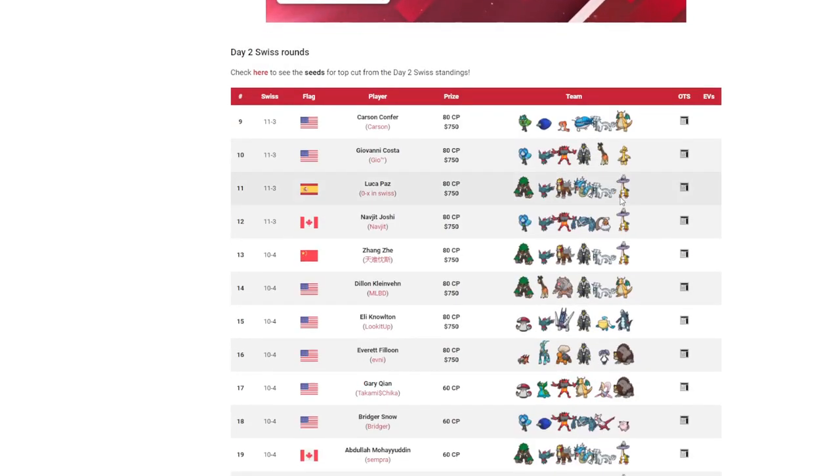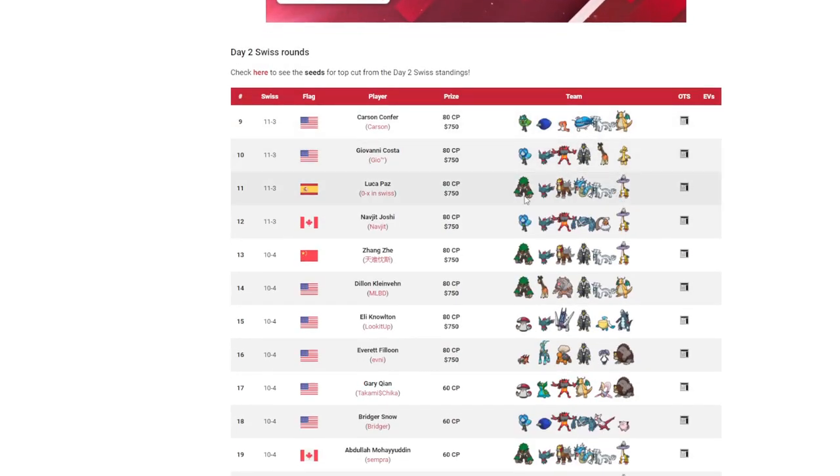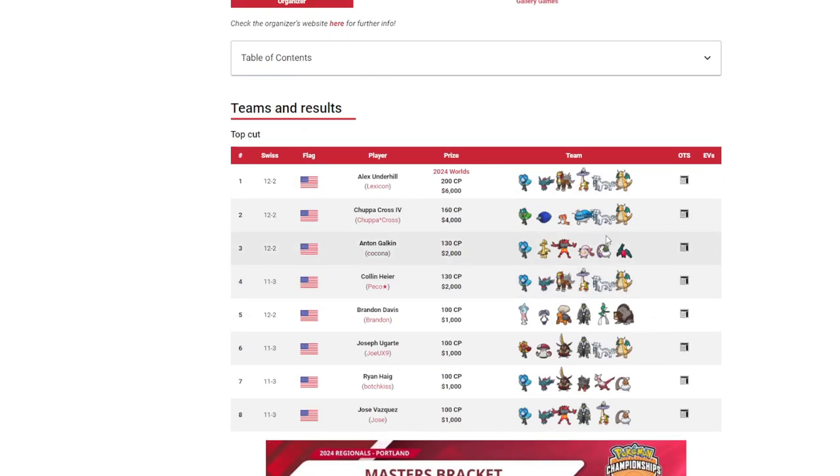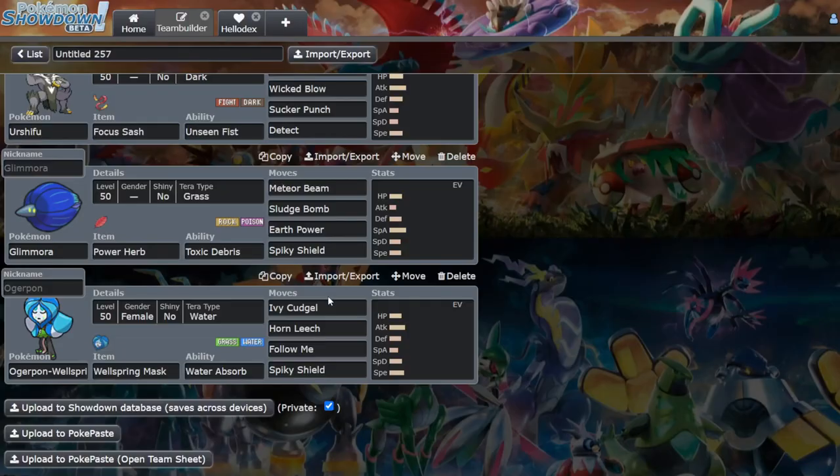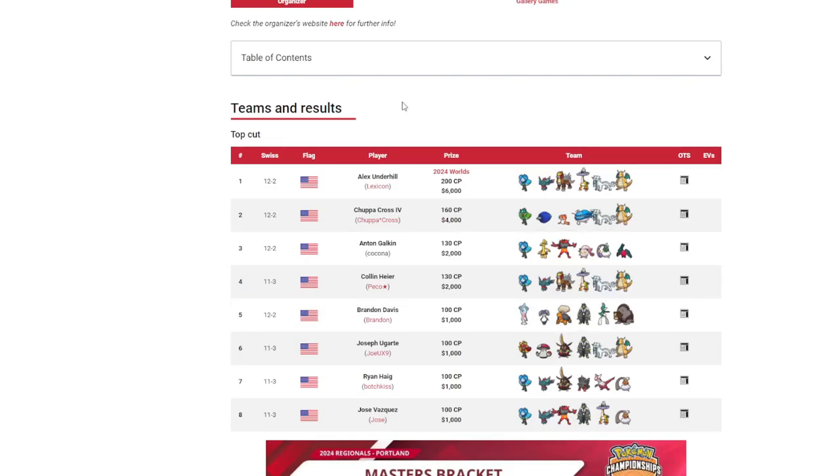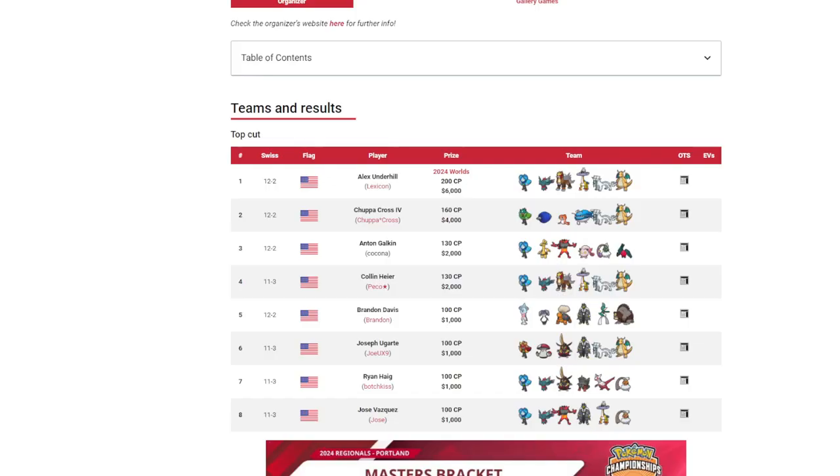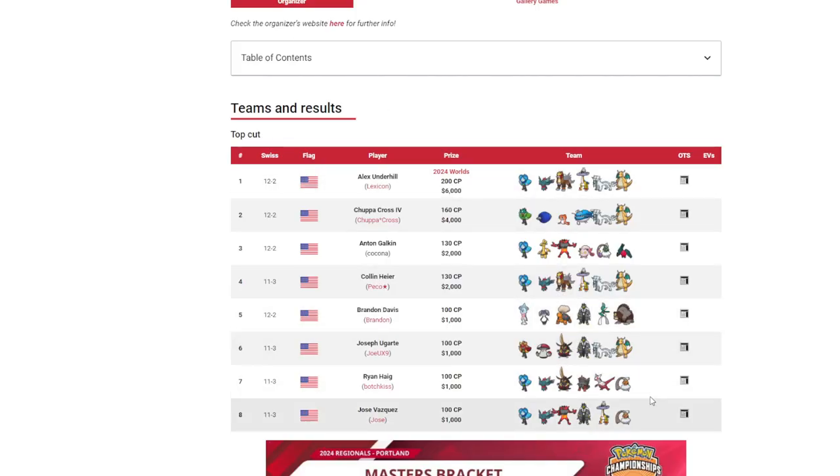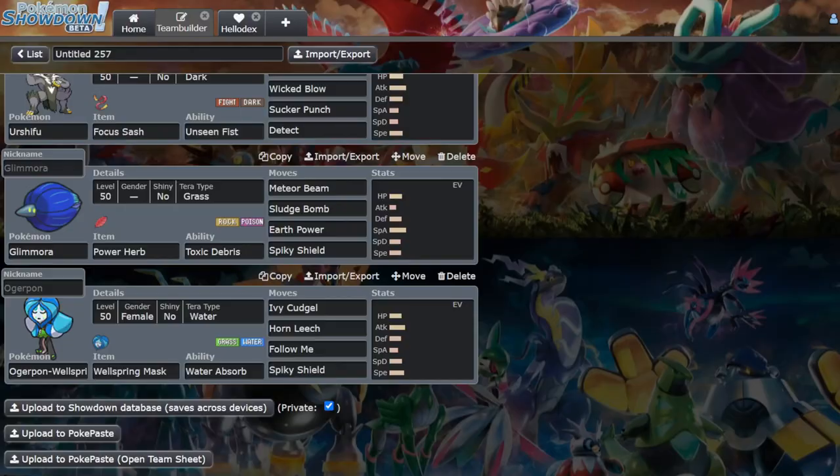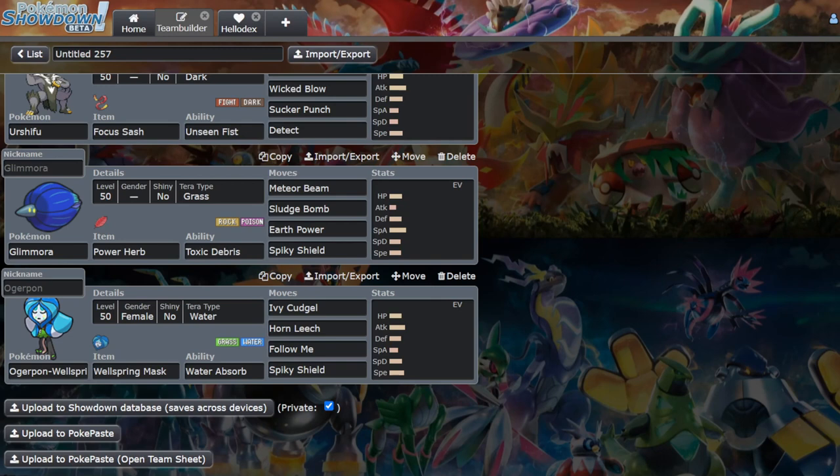Or we can go down here and even still there's not many rock resists. And the Pokemon that do resist rock, they either don't want to take an Earth Power like Kingambit or Gholdengo, or they don't want to take a plus one Sludge Bomb like the Urshifus. Glamora, as I said before, is kind of just the ruler of the format.